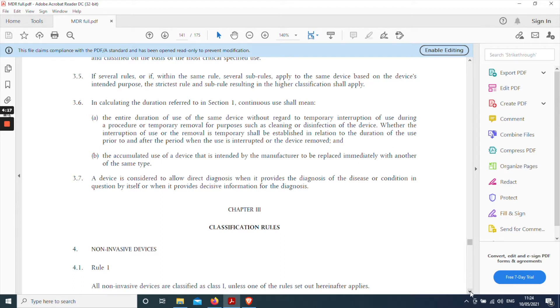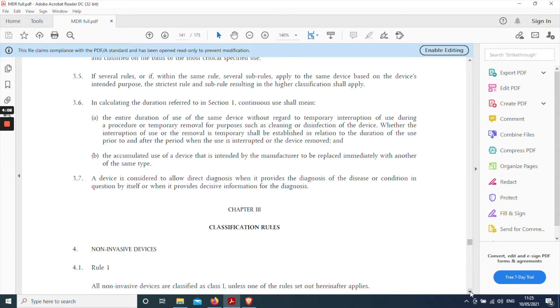But the focus of this video is on chapter three which contains the actual classification rules themselves. And the best way to work with this section is to adopt a step-by-step approach and to try and exclude as many sections as possible based on the initial stem.